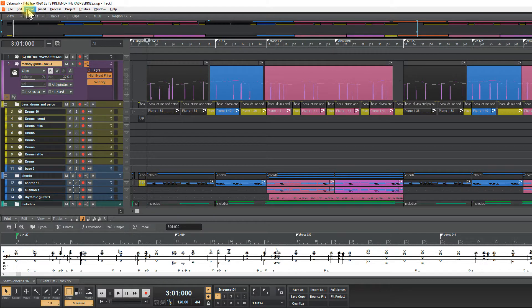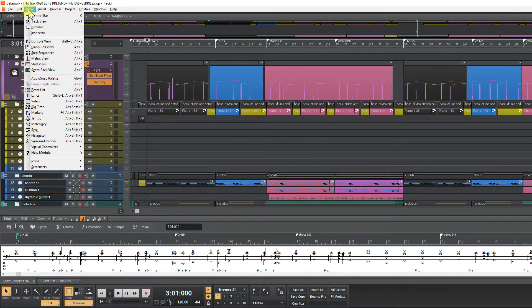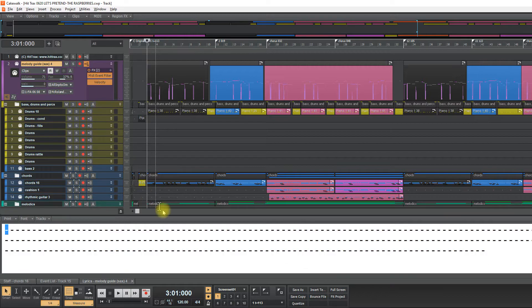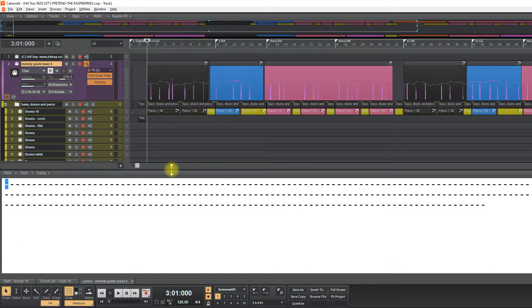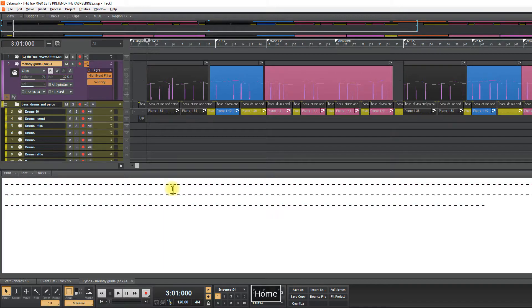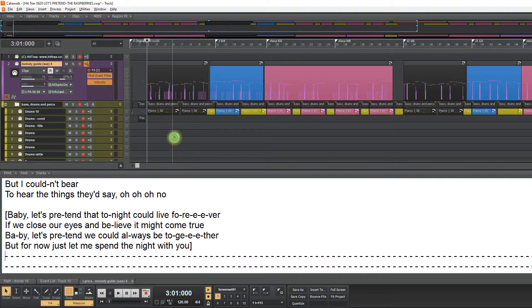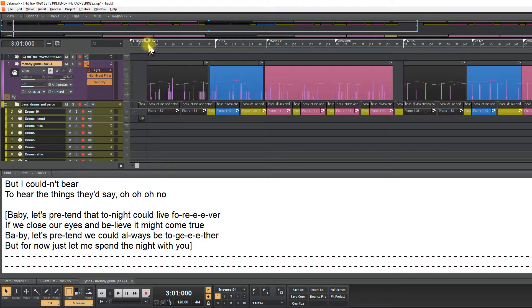And I will go views and lyrics. And I will enlarge this window. And control, control C, control V.